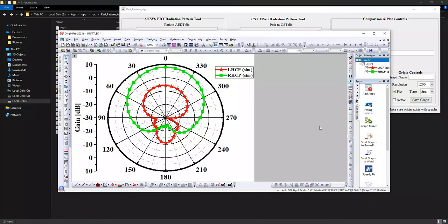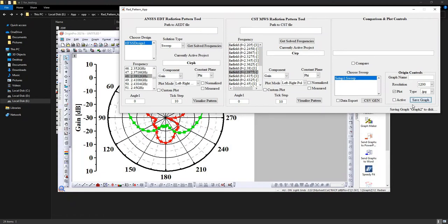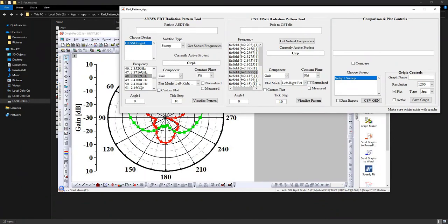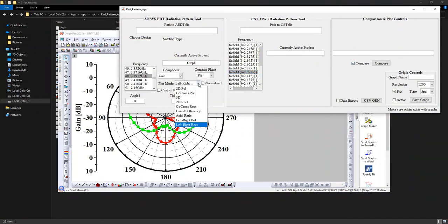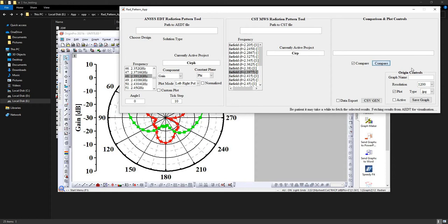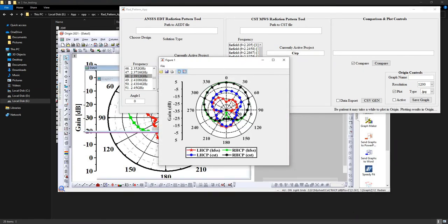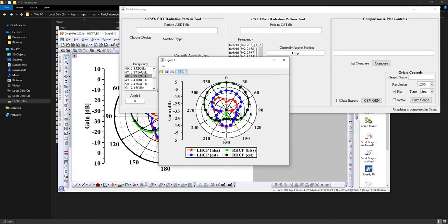It seems there is an error — I will go through it. I will press the save graph button again: save graph to disk. There seems to be an issue; I will reveal this in the next video. Now we will compare the data obtained in CST and HFSS by checking the compare button. I will select the plot mode as polar mode and press compare. You can see the results are being fetched from HFSS and CST.